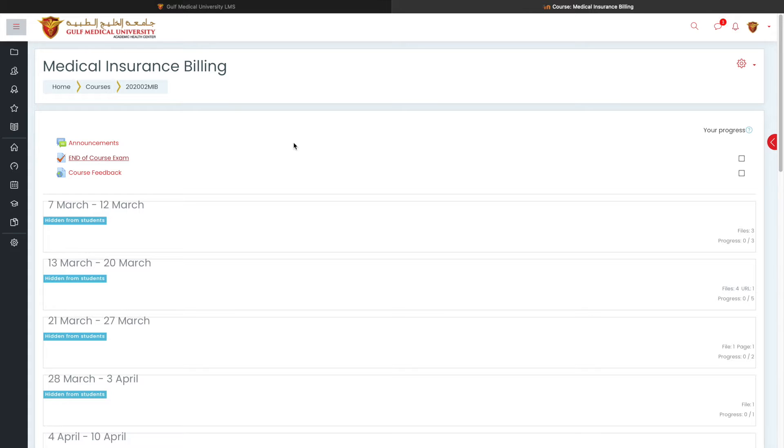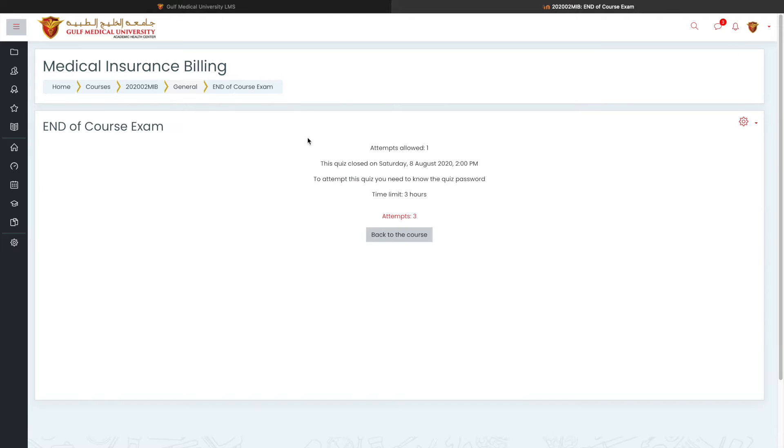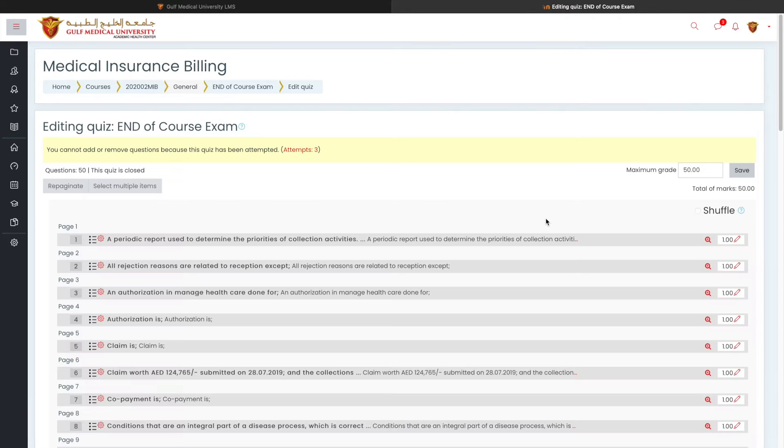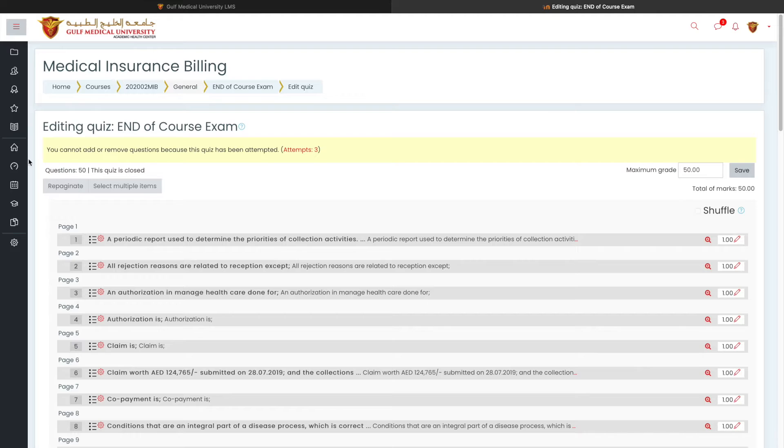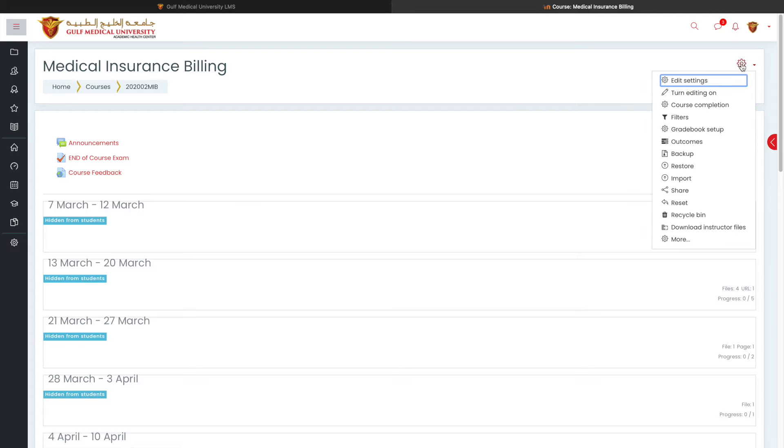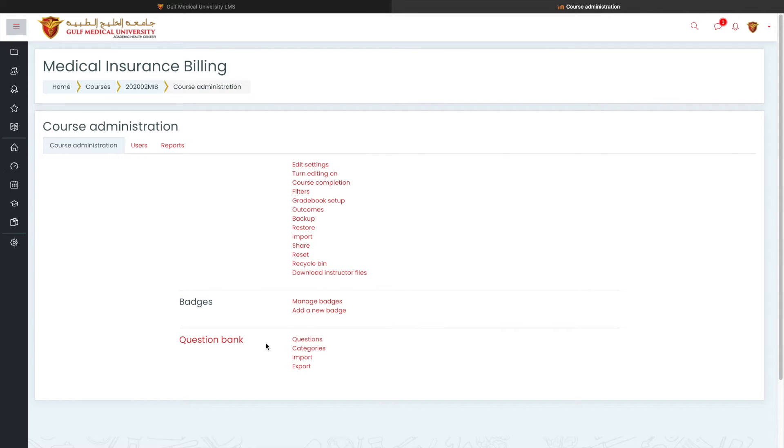Most of us, what we do is we go to the course and then we go to the quiz and then edit quiz and inside the edit quiz, we try to add questions. Now, when you add those questions in your course page, under the settings, which is right here, and if you go to the more option, you will find a section called question bank.